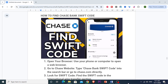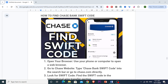Hey guys, welcome back to the channel. In today's video, we're going to show you how to find Chase Bank's Swift code. So if you're looking to make international transfers, you'll actually need this code — it's very important. So let's get started.